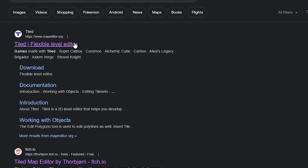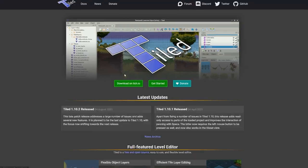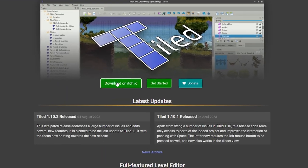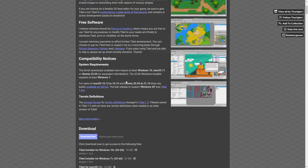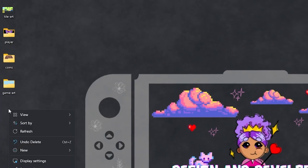Download Tiled from the official site, mapeditor.org. The download button takes you to the itch.io download page. You can donate or get a free version. Select your OS and install.